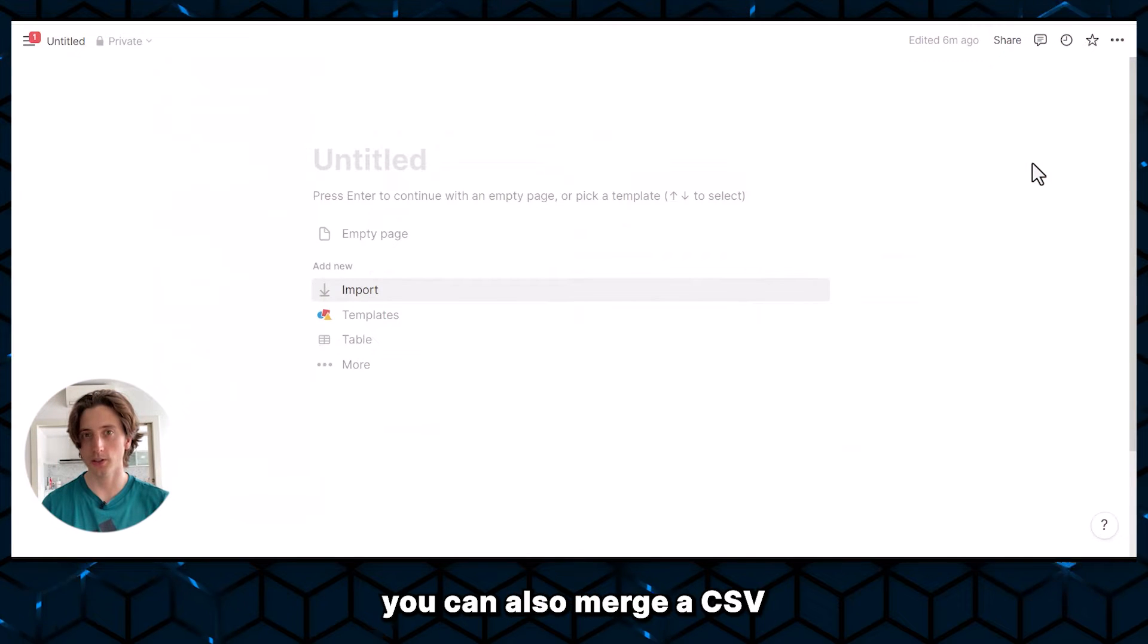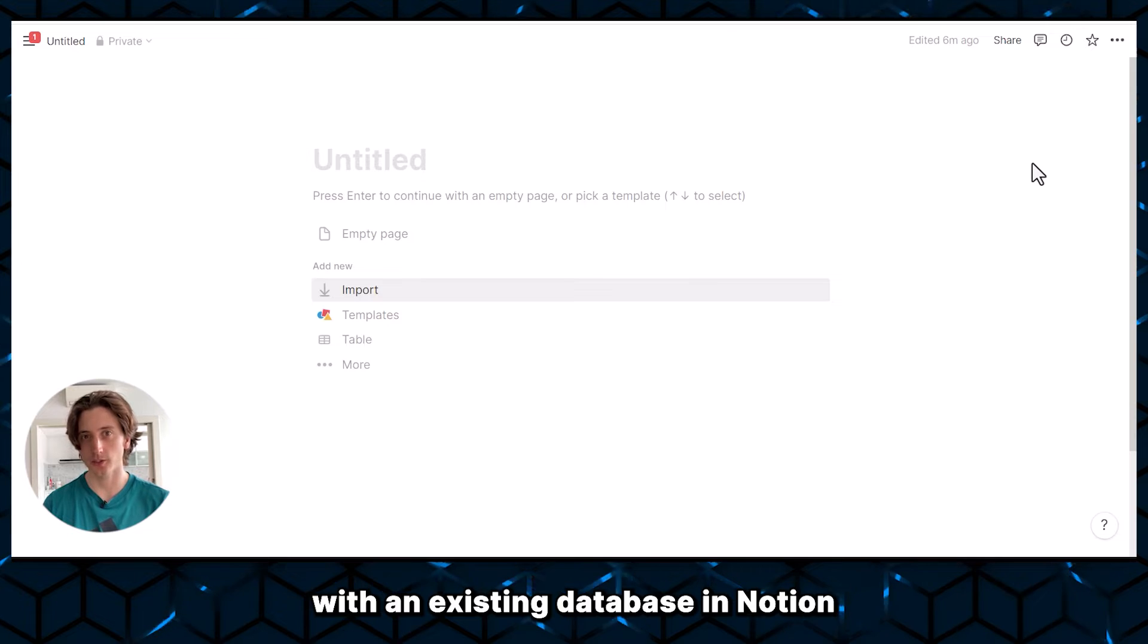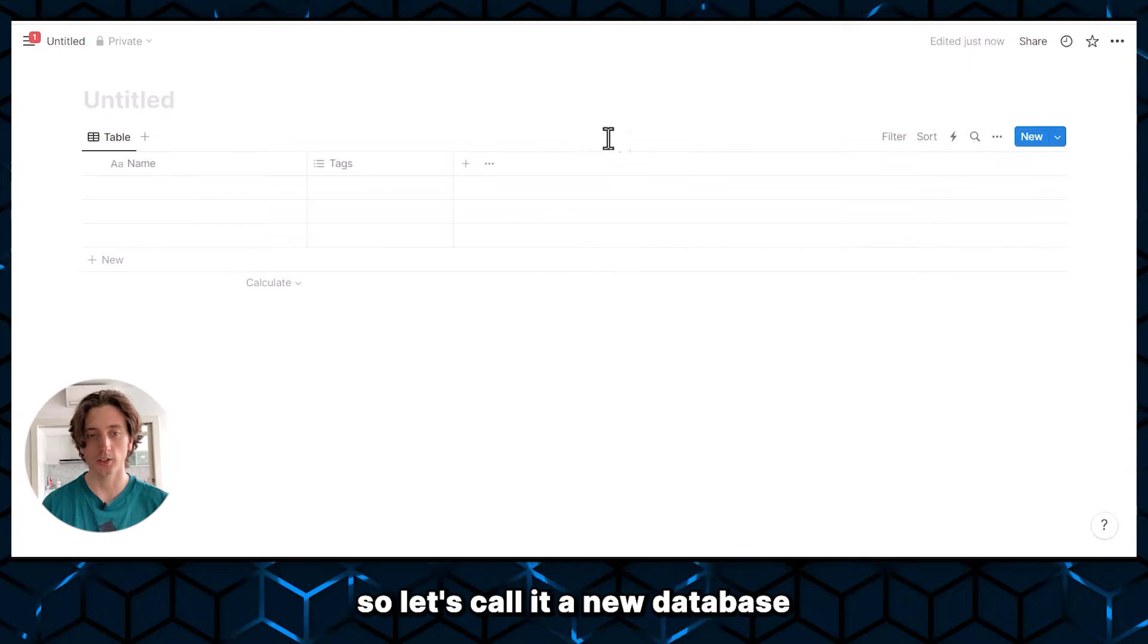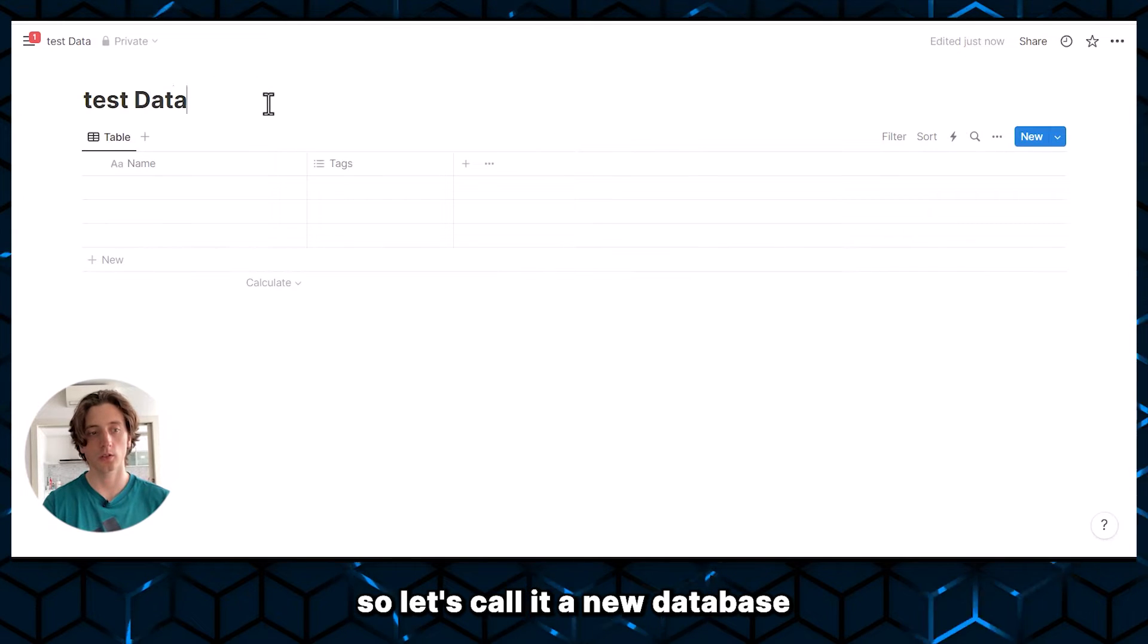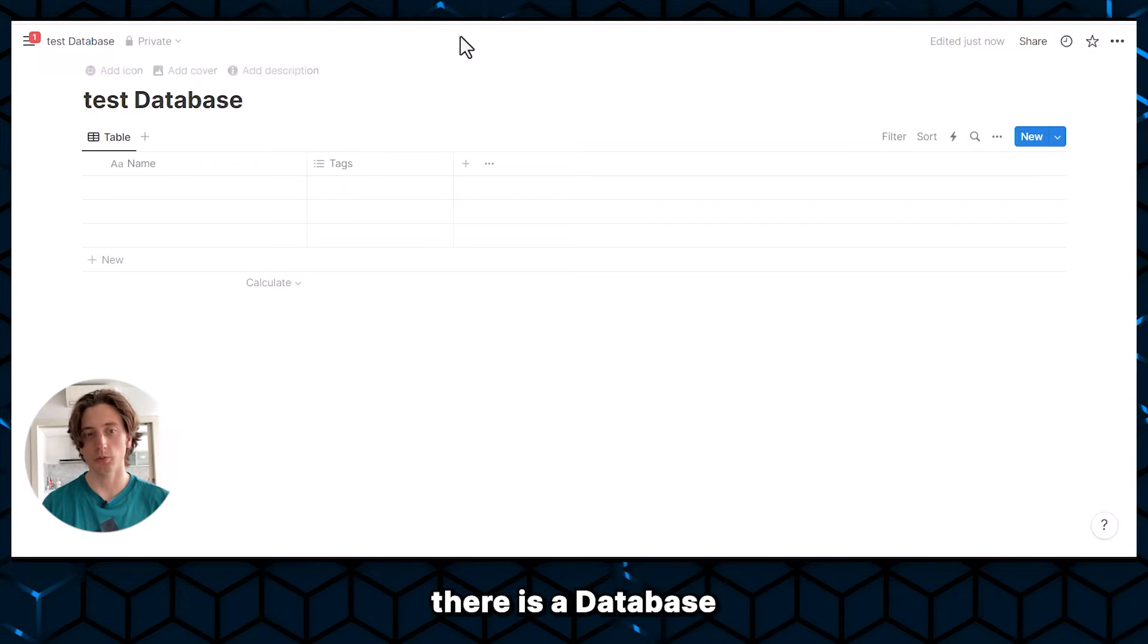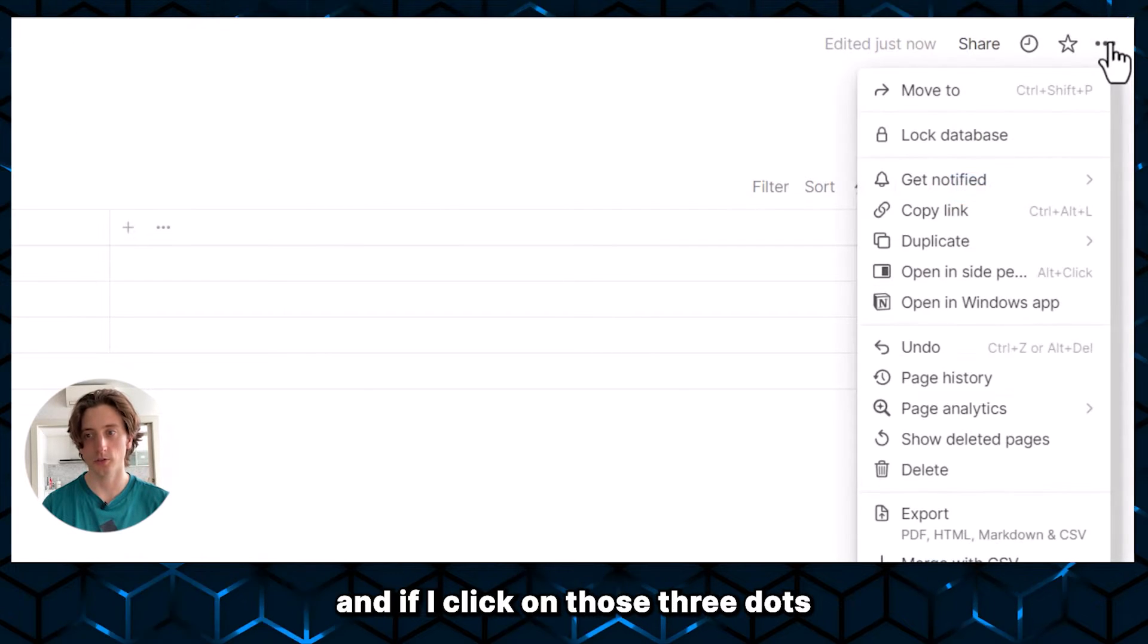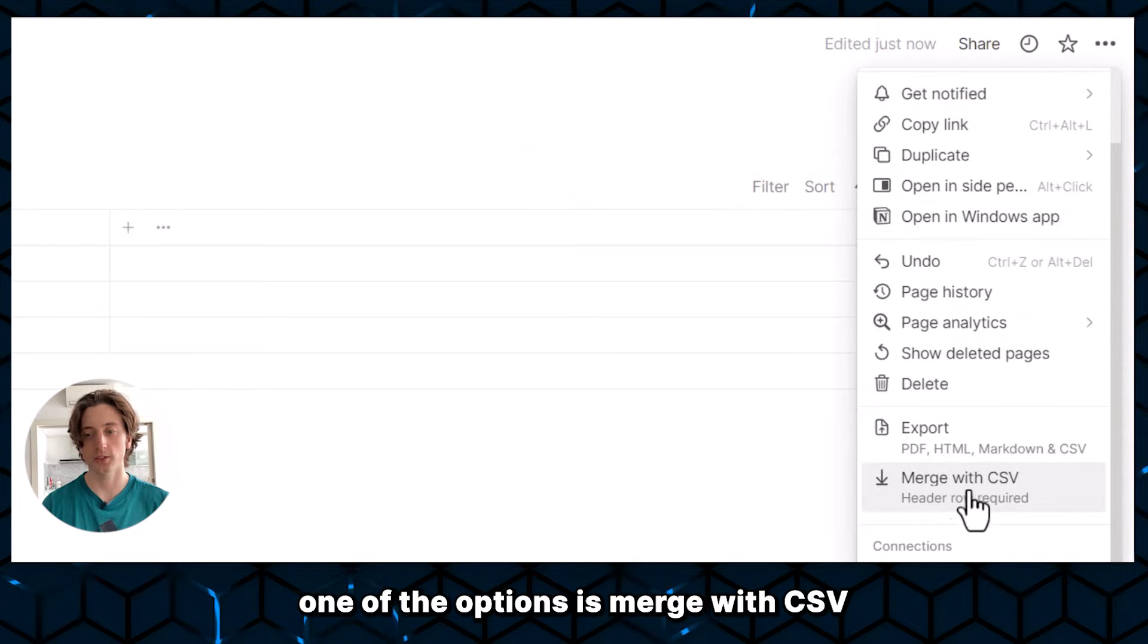And finally, you can also merge a CSV with an existing database in Notion. So in this case, if I had a database here, for example, let's call it a new database. And you will see, whenever there is a database, there are three dots at the top right corner. And if I click those three dots, one of the options is Merge with CSV.